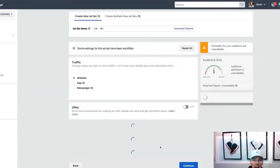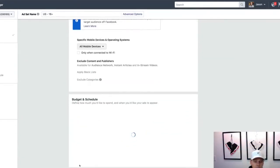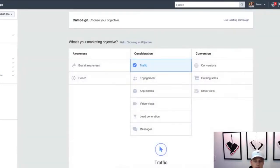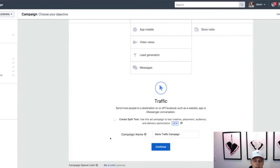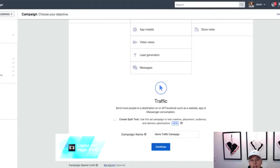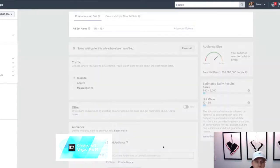Coming back here quickly — you can set a spending limit on the campaign, saying hey, I don't want to spend more than $200 or $500, whatever the number is. But I typically don't do that. I just keep my eye on the campaigns and watch them. So we'll just hit continue here.